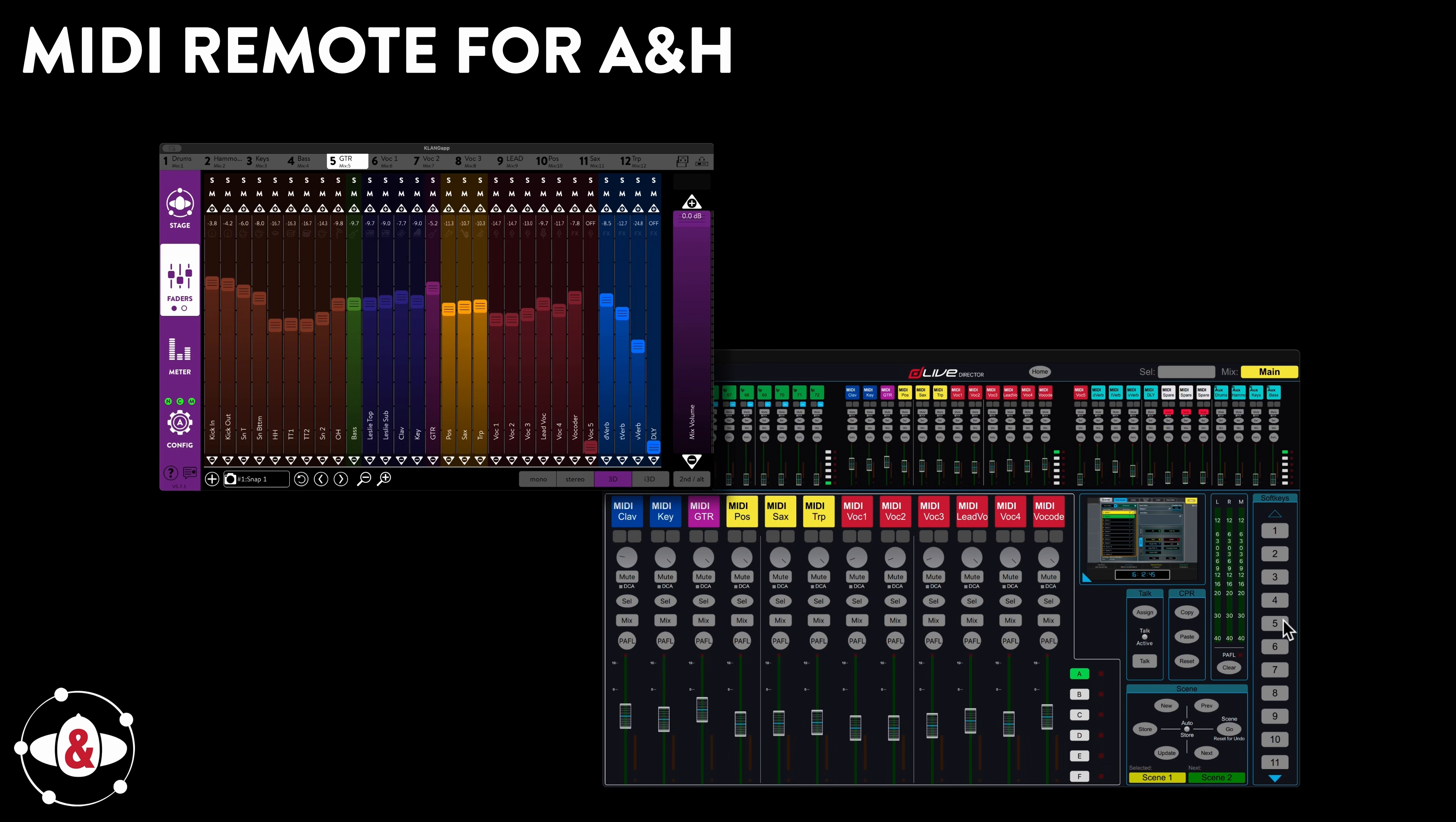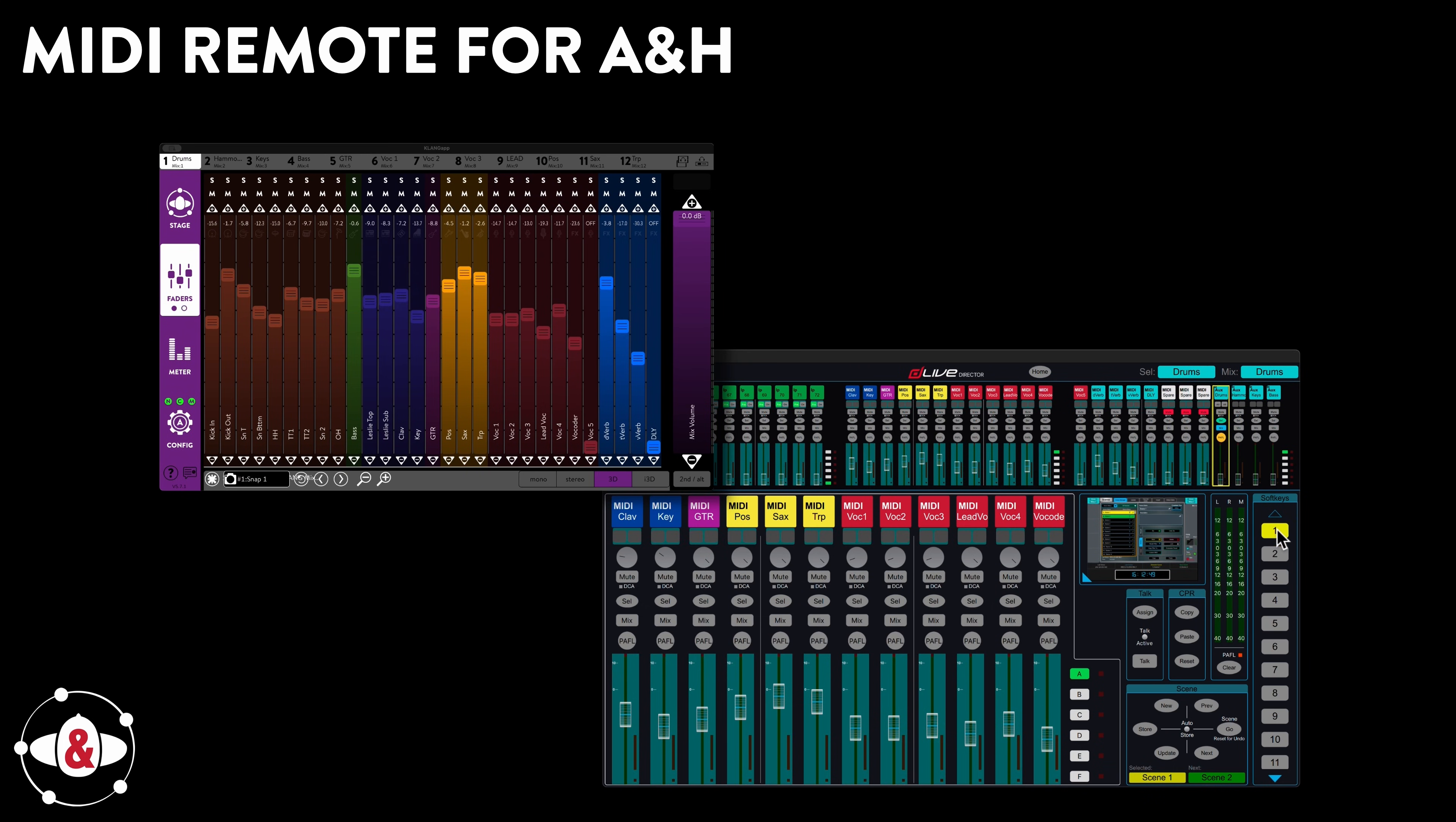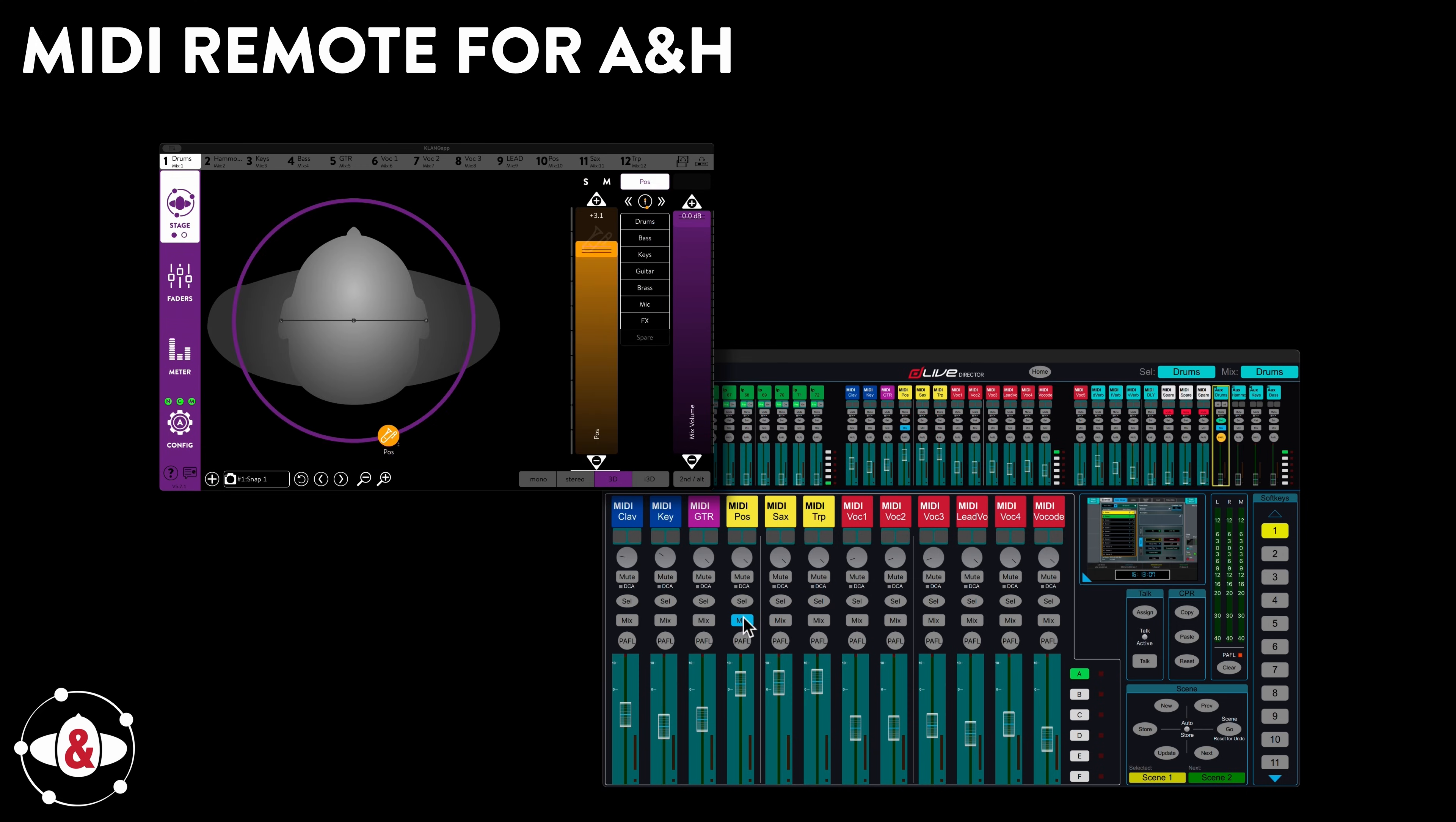Cue into mixes on console and Klang simultaneously. Control your Klang levels with the console's MIDI faders, mute buttons and solo buttons. Use the Mix button to enter Channel Focus on the connected Klang app.